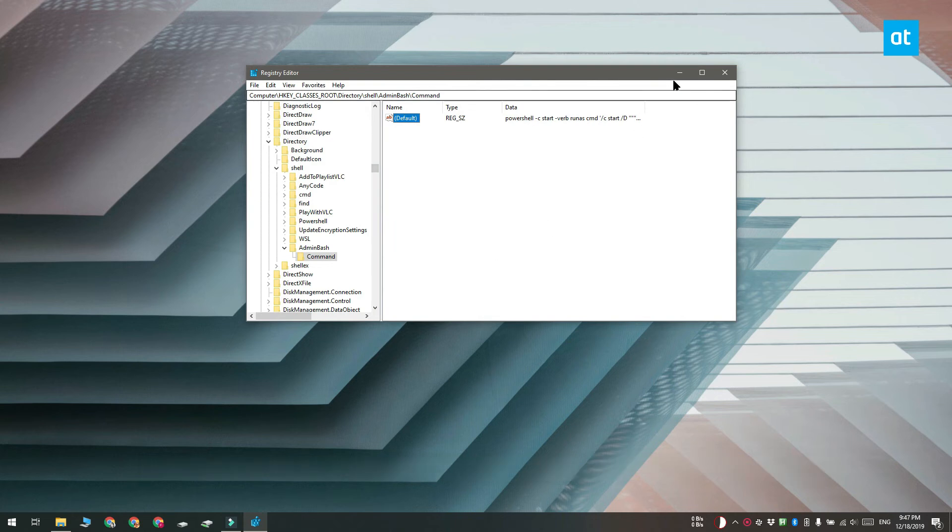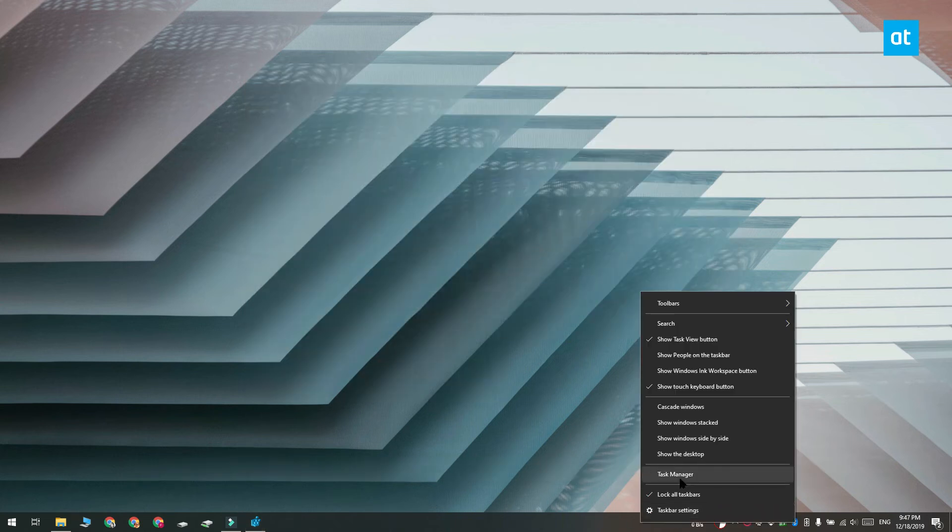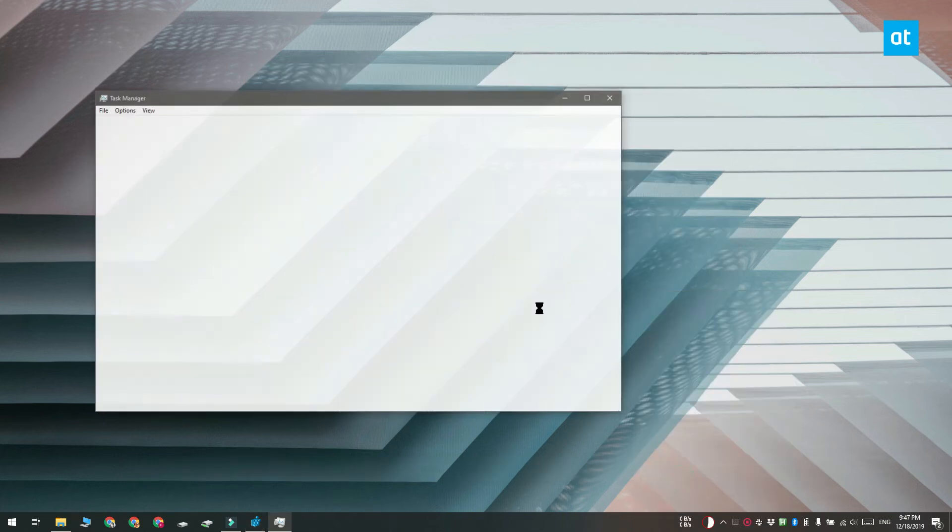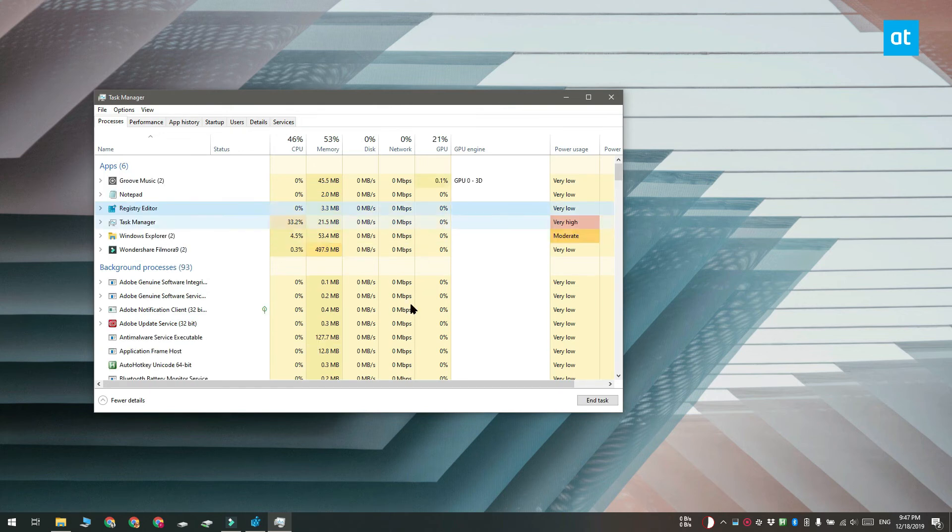That's about it. Go ahead and restart explorer. To do that you can open the task manager and look for windows explorer. Select it and then click this restart button down here.